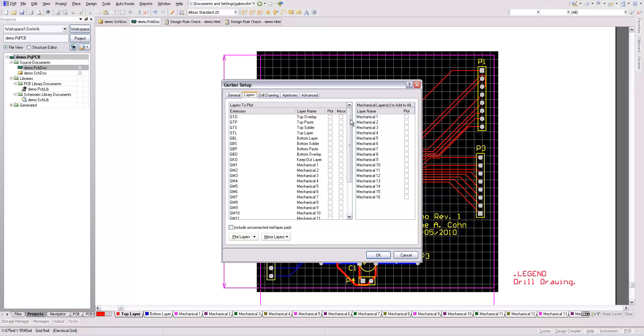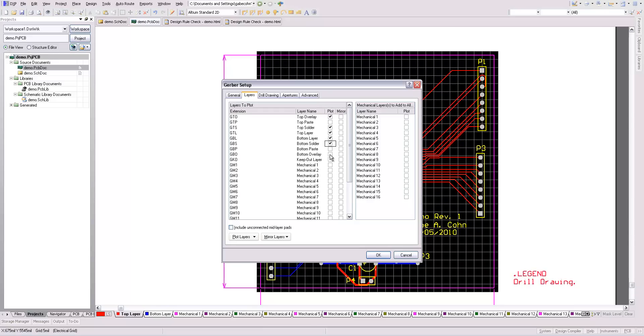Alright. So I want the top overlay, the top solder mask, and the top layer, which is the red layer here. I want the bottom layer, the blue layer. I do want the bottom solder mask, but I don't have a bottom overlay in this.